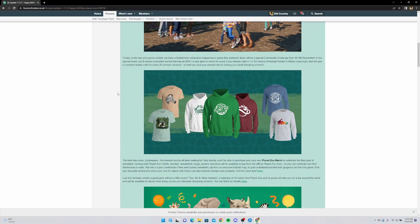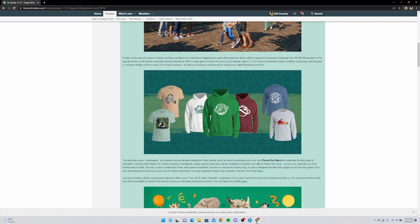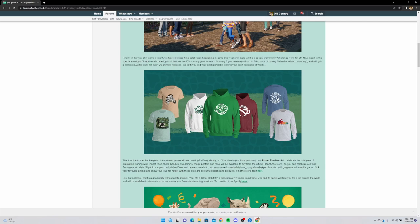This is the other thing I saw that I am super excited about. I cannot wait to get any of this, this is awesome. In the way of in-game content, we have a limited time celebration happening this weekend. There will be a special community challenge from November 4th to 6th. In this special event you'll receive a boosted animal that has an 80% plus in any gene. In return, for every five you release with a 1 in 50 chance of having piebald or albino coloring - is this in sandbox or franchise? Because sandbox players really want piebald and albino animals but it's really hard to get. You'll gain a complete avatar outfit for every 20 animals released. So it's probably franchise, not gonna lie.